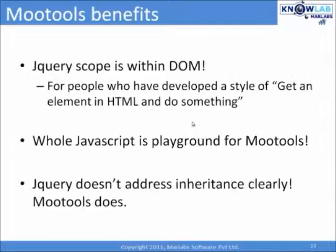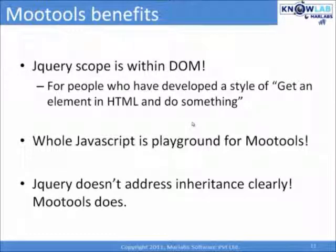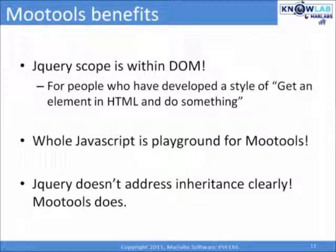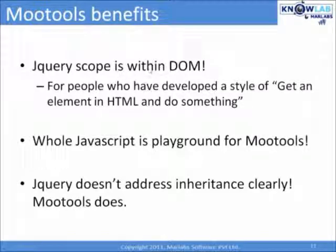Let's hold on. There are few things even MooTools has. jQuery doesn't focus on the things outside of the DOM, but MooTools does. jQuery is for people who have developed a style of get an element in HTML and do something. The scope is limited to DOM.